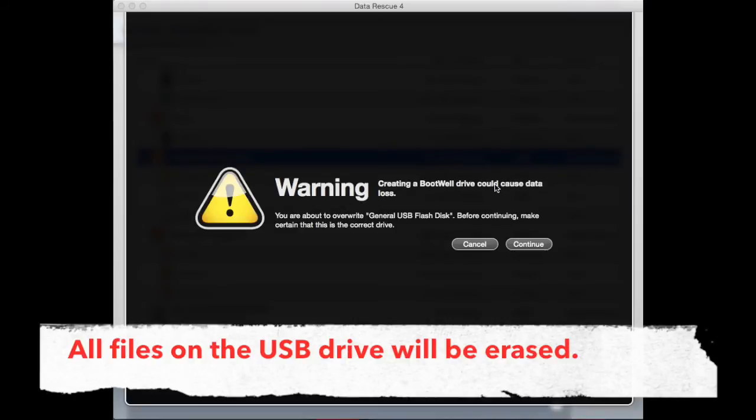You will get a warning from Data Rescue 4 against data loss on the bootwell drive. After reading the warning, hit Continue.